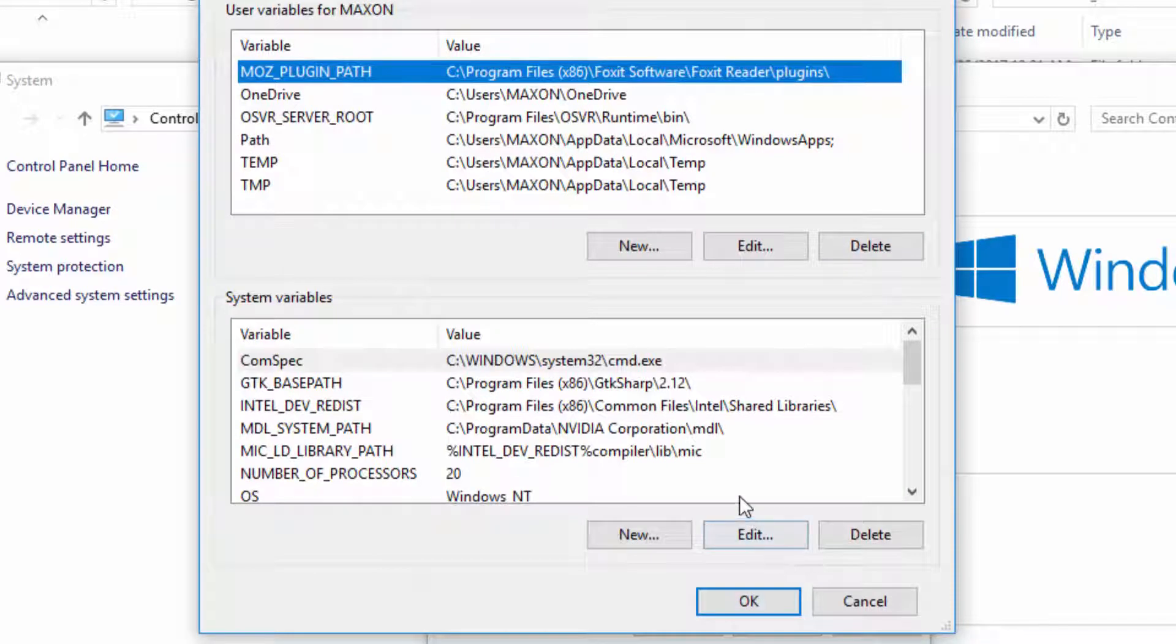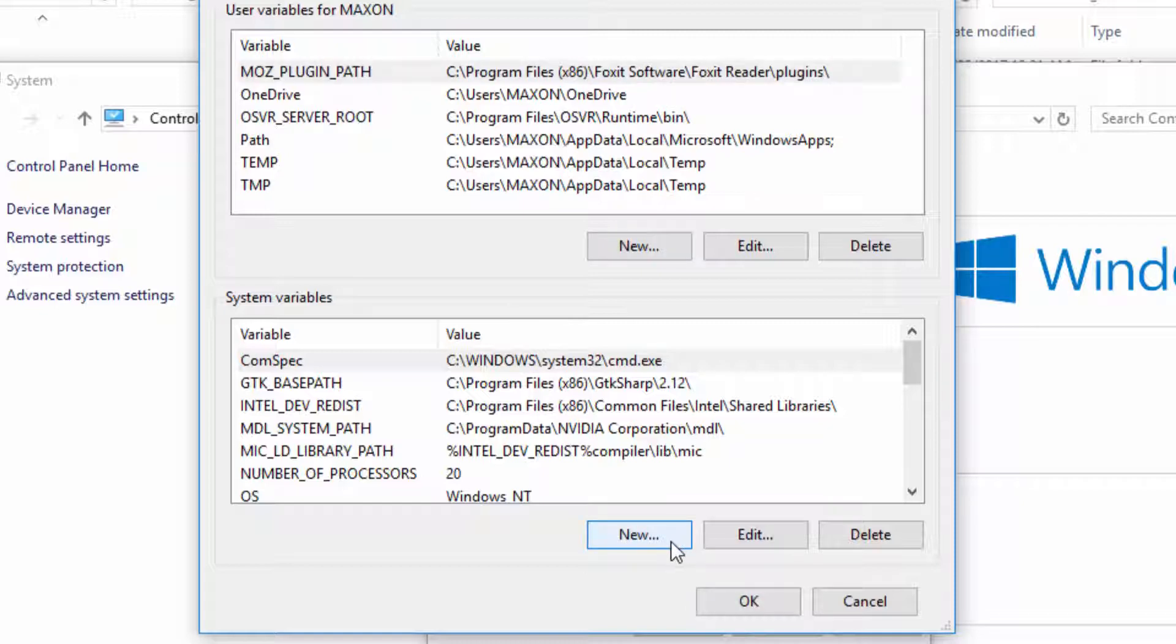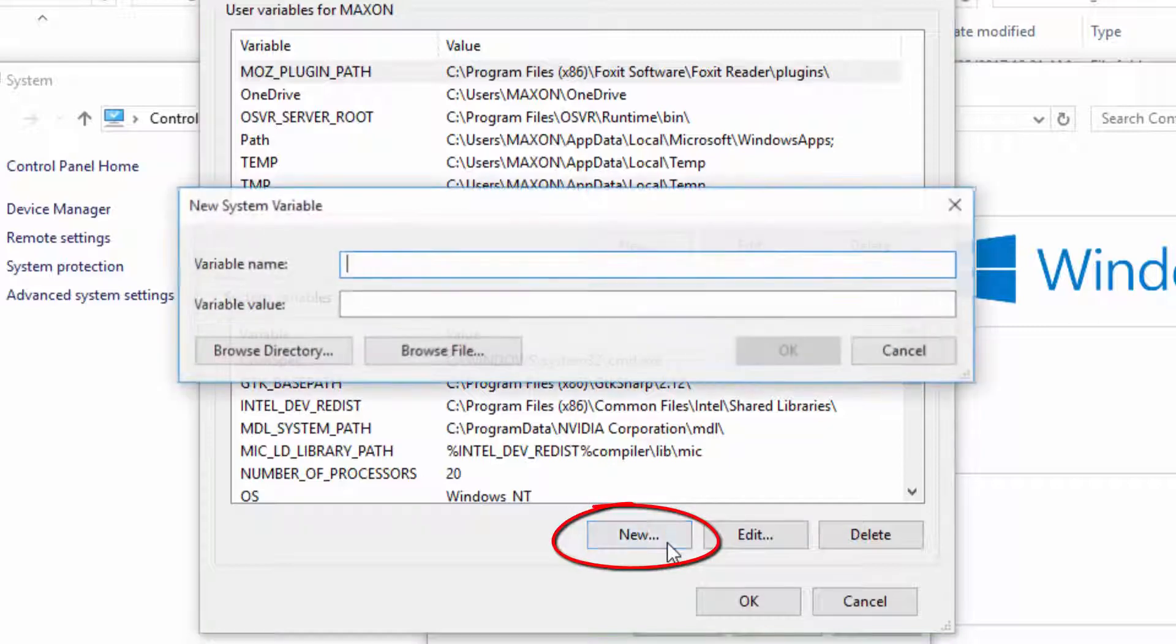Here you have access to the user environment variables as well as the system environment variables. We're going to set up some custom environment variables for Cinema 4D, starting with the presets.